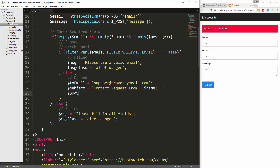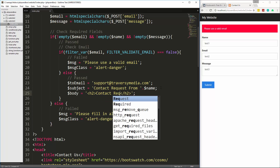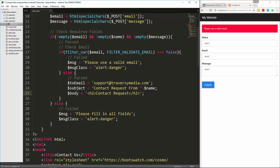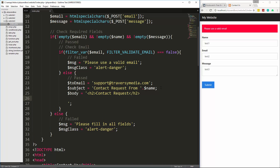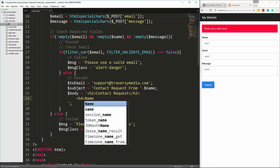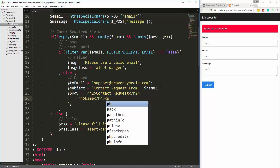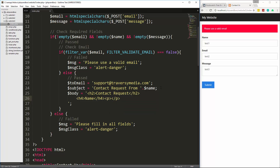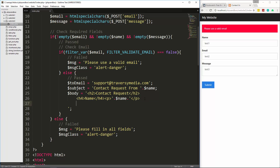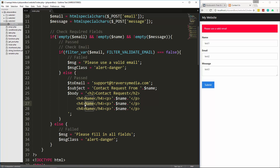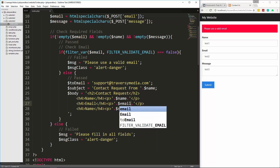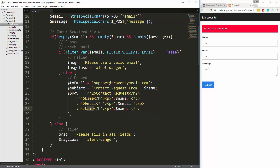Then we create the email body. You can include HTML here, so we'll add an h2 saying 'Contact Request', an h4 for 'Name' with the `$name` variable in a paragraph, and similarly sections for the email address and message. You can use whatever layout you want for the body.